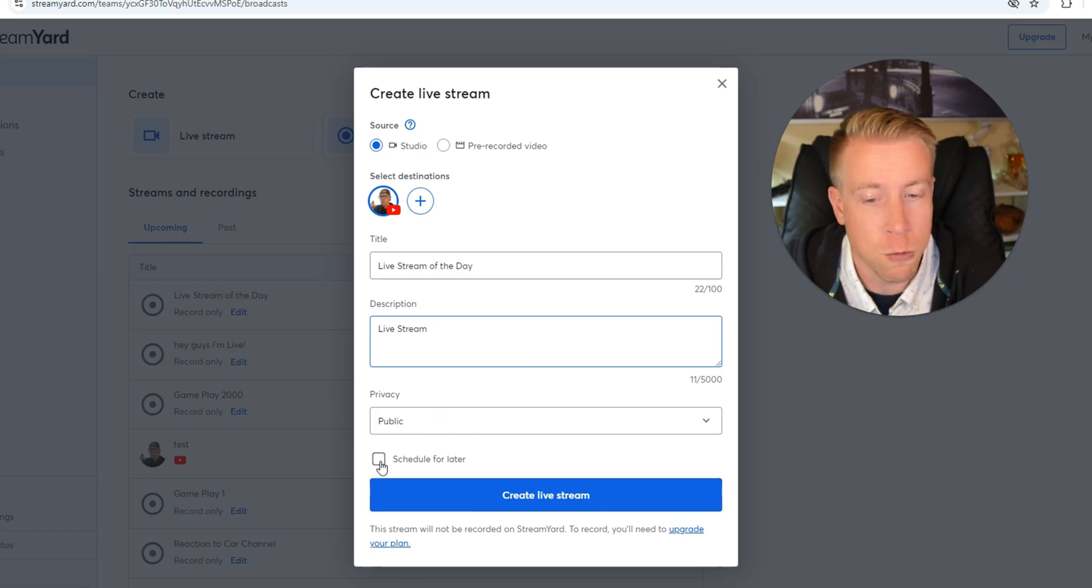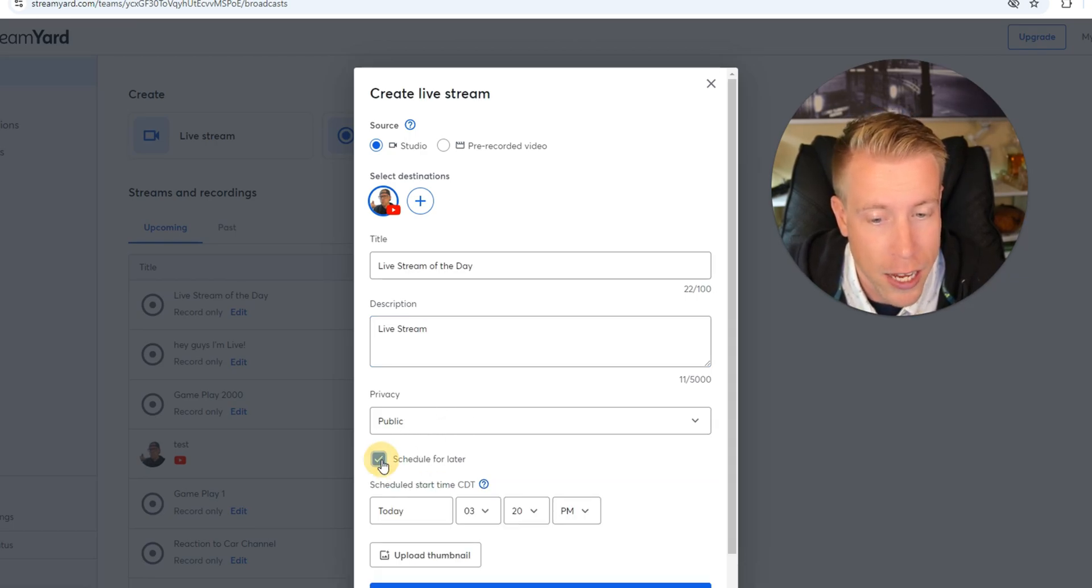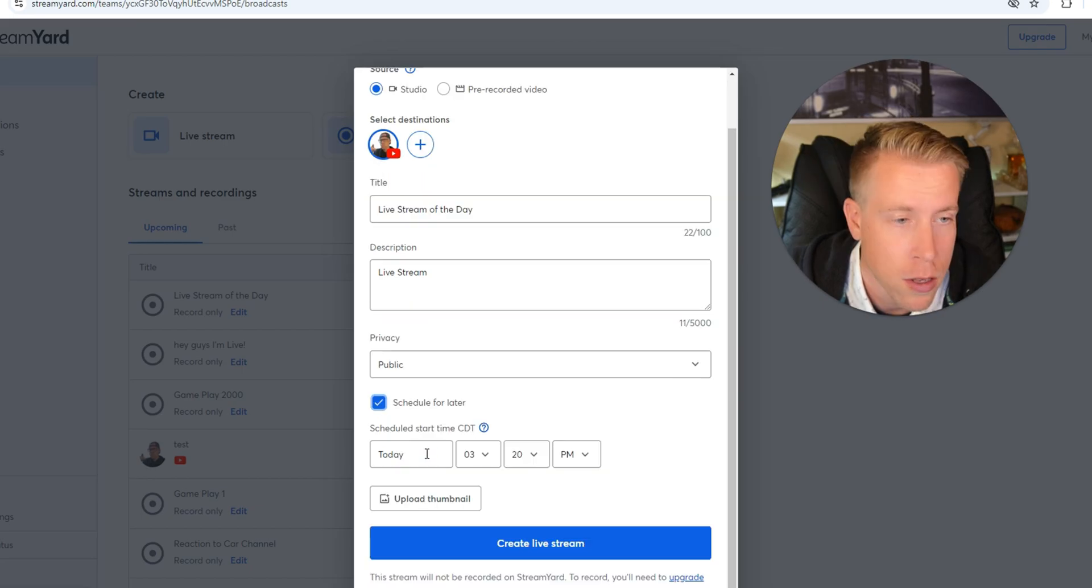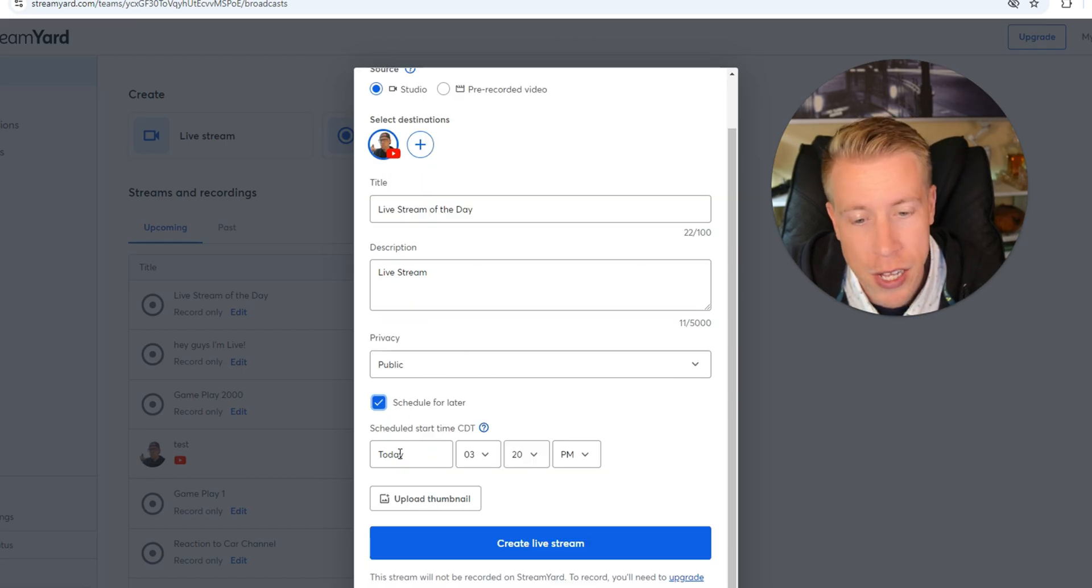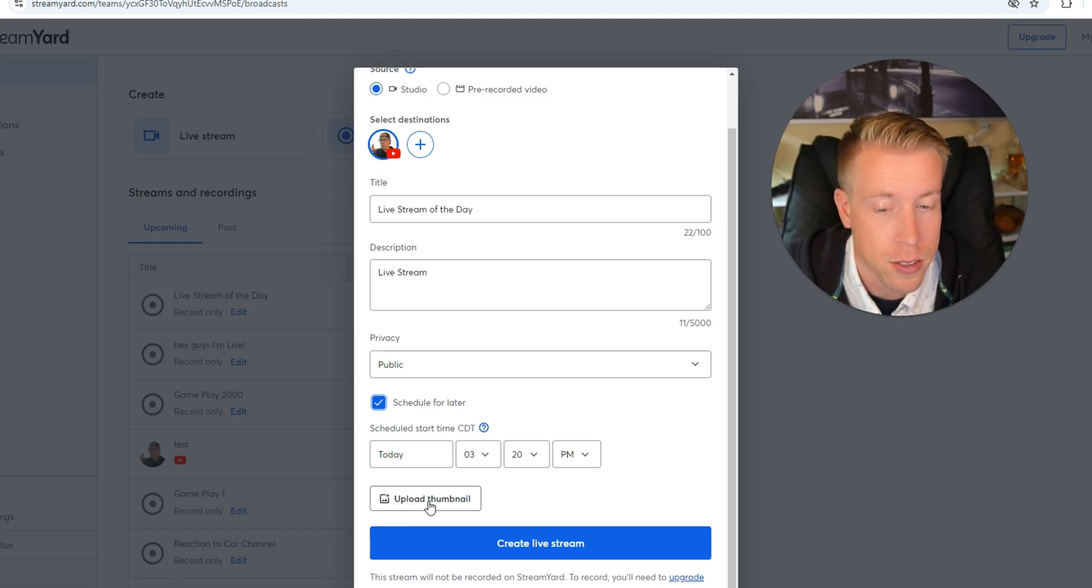And then this is where we need to schedule it. Click schedule for later. Then it's going to have you select a day, a time and actually upload your custom thumbnail in advance.